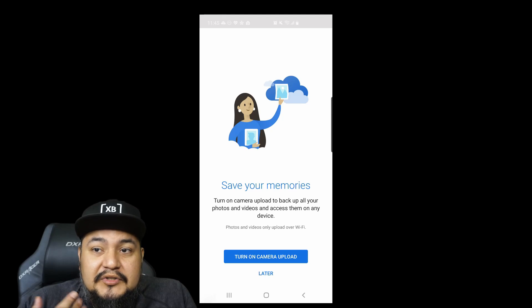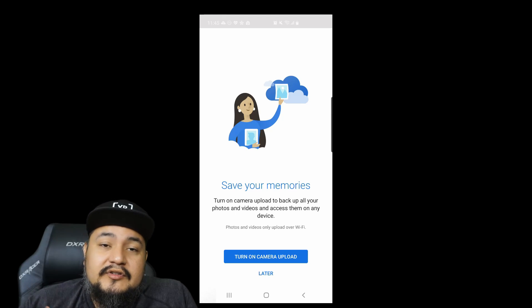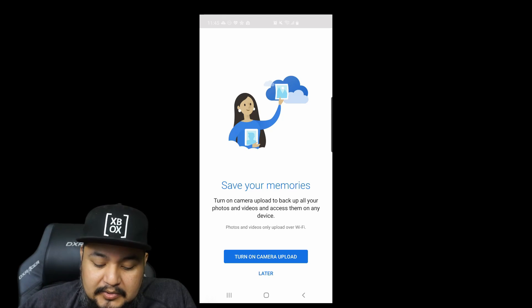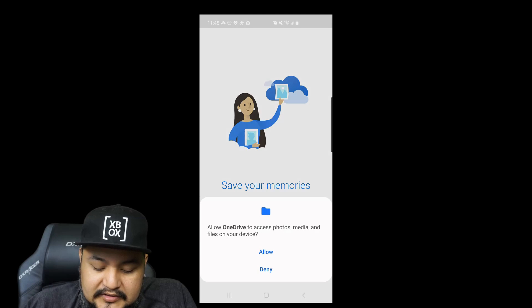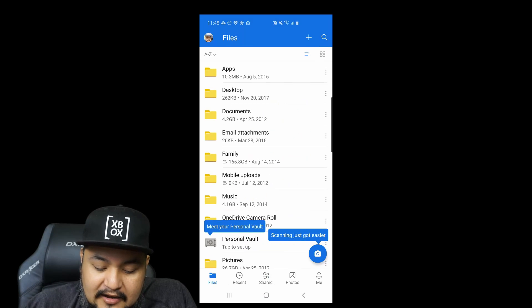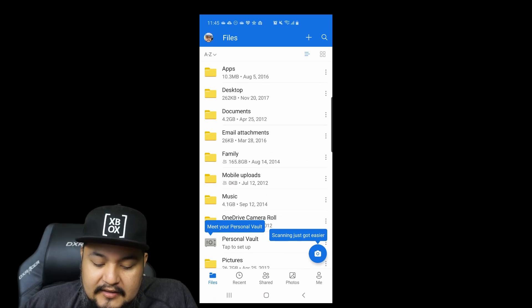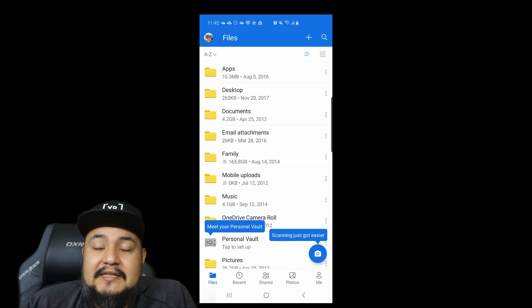I've got a Microsoft 365 family, so I just say 'got it.' I want to turn on camera upload, which is what I usually do — my photos are automatically uploaded to the cloud. Let's turn that on, hit allow, and there you have it. My OneDrive is already set up.